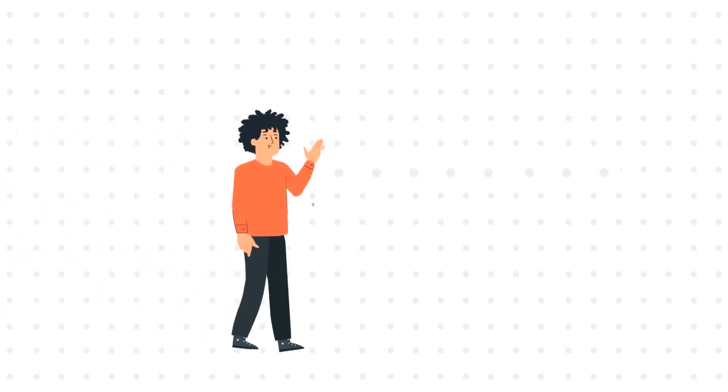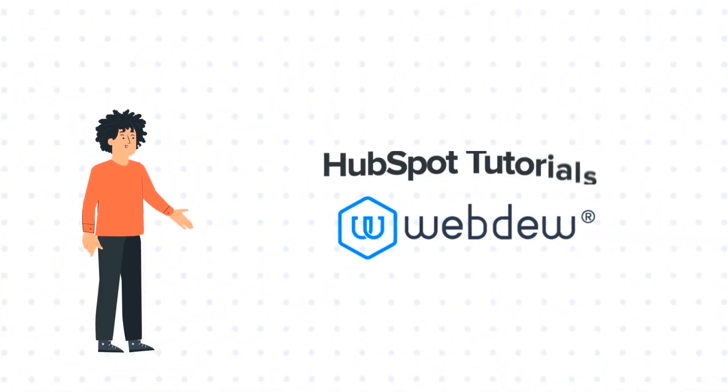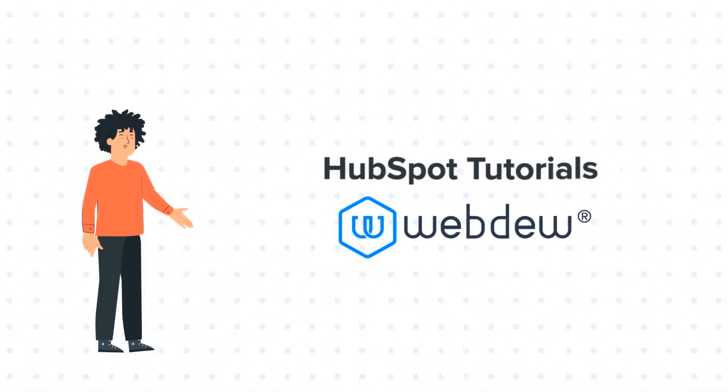Hello, and welcome to HubSpot tutorials by Webdo. I am Mike, your guide and friend.